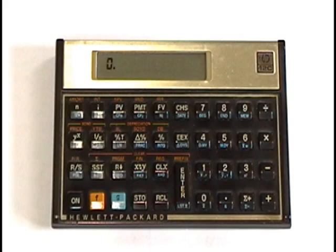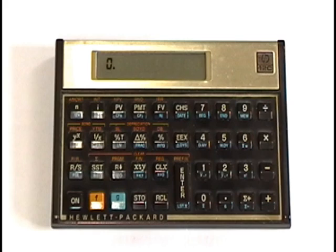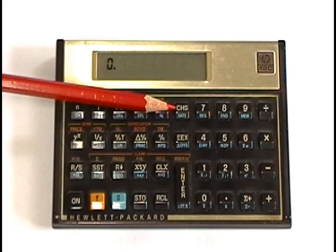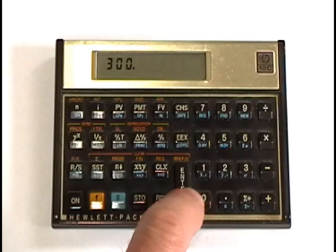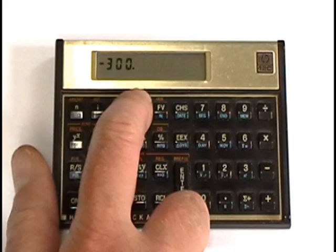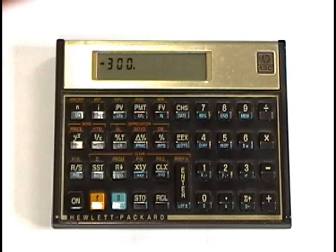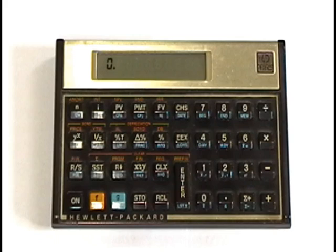The next thing you need to know how to do on the 12C is how to do what's called changing sign convention. And that happens off of this button here called CHS. So let's say for example that I want to enter negative 300 as a payment value. Here's my key presses. 300 then press change signs. You'll see a little minus sign shows up in front of it. And then I would just press PMT. That's how it entered negative 300. So CHS is the button on the 12C that changes the sign convention. We'll clear it again, FCLX.